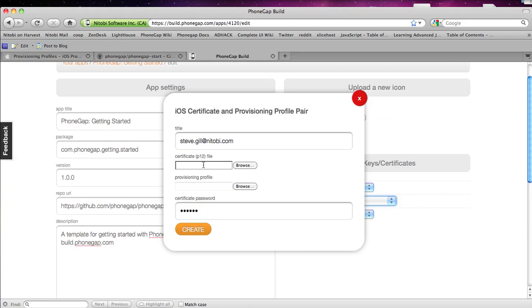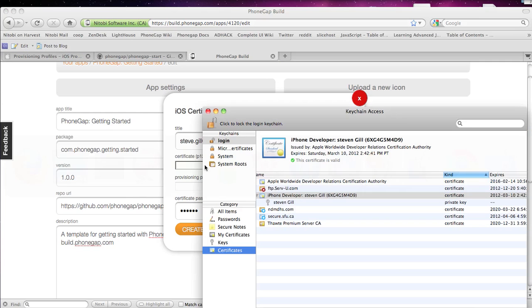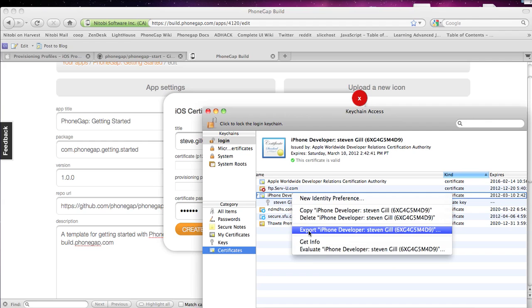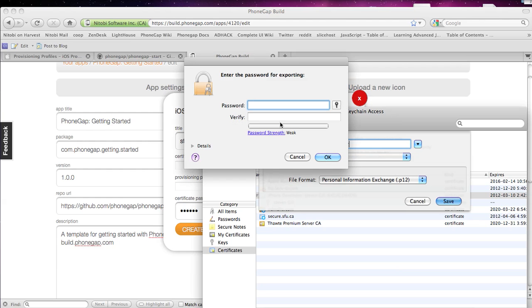And then for certificate you should be able to go to your keychain and click this. Click Export. So I'm going to call it Certificates 2. Click Save. And then you should be prompted for a password. So I'll enter in a password.